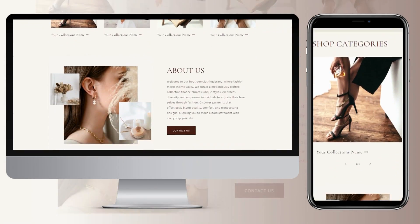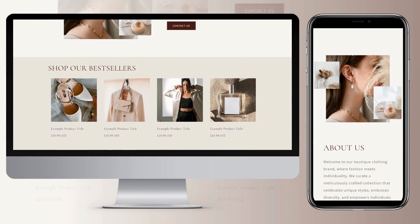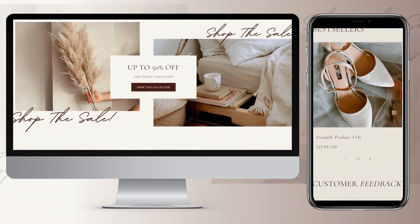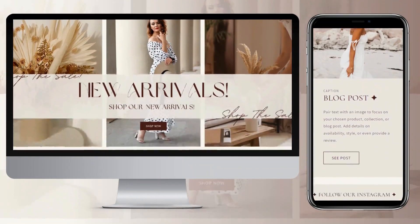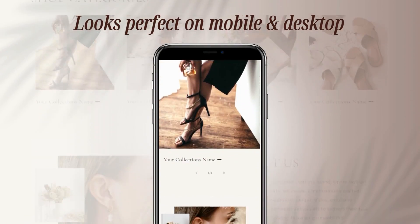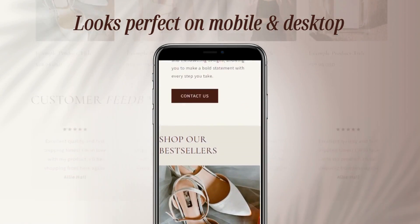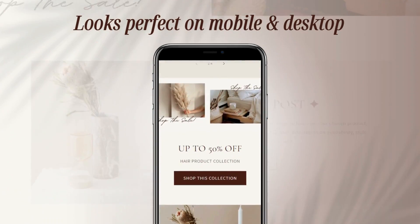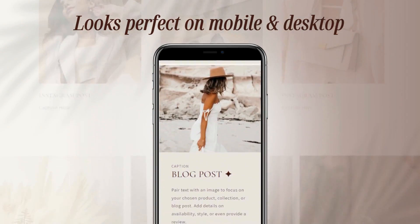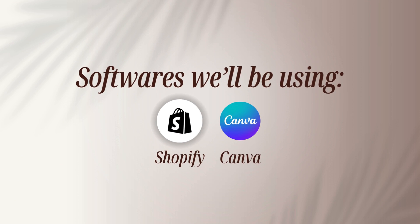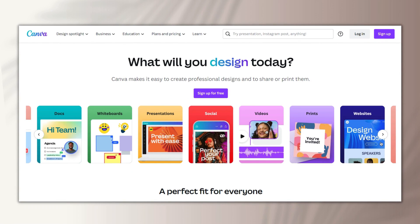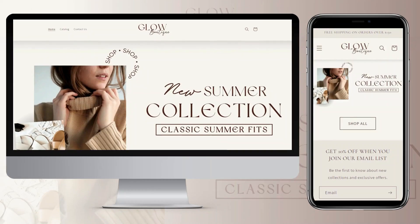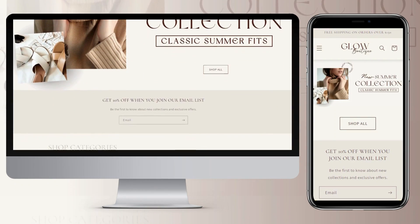Hey guys, welcome back to my channel. My name is McKenna and in today's video I'll be showing you how I designed this neutral minimalist Shopify website. This website is perfect for clothing, jewelry, beauty, and many other business types. It's desktop and mobile responsive. I'll be using the software Shopify and Canva — if you're unfamiliar with Canva, you can set up a free account and create logos and web banners for your website.